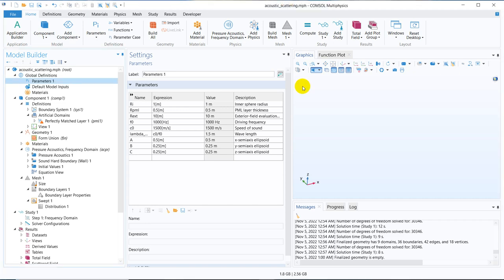Hello friends, welcome to Pioneer of Success. We are adding another video in the Acoustic series. In this video, we are going to talk about Acoustic Scattering. This is a very fundamental topic of Acoustic Simulation, and hence this video will be helpful if you are working with Acoustics for your research problem.